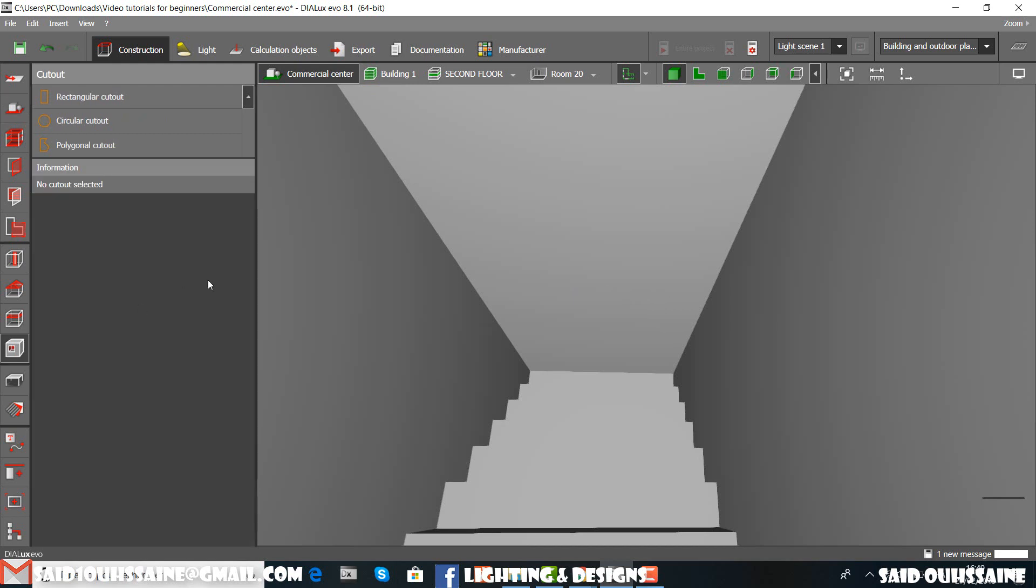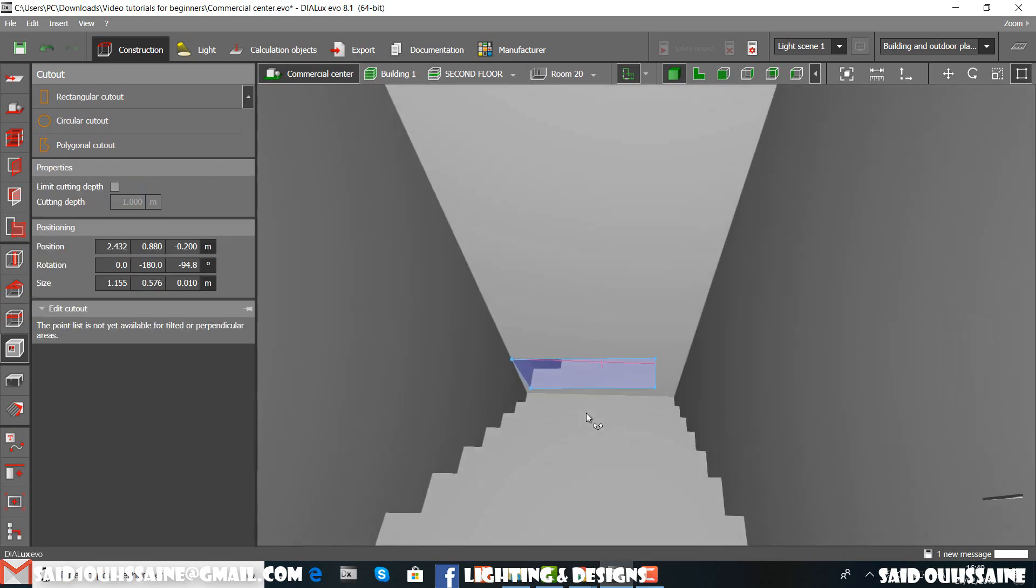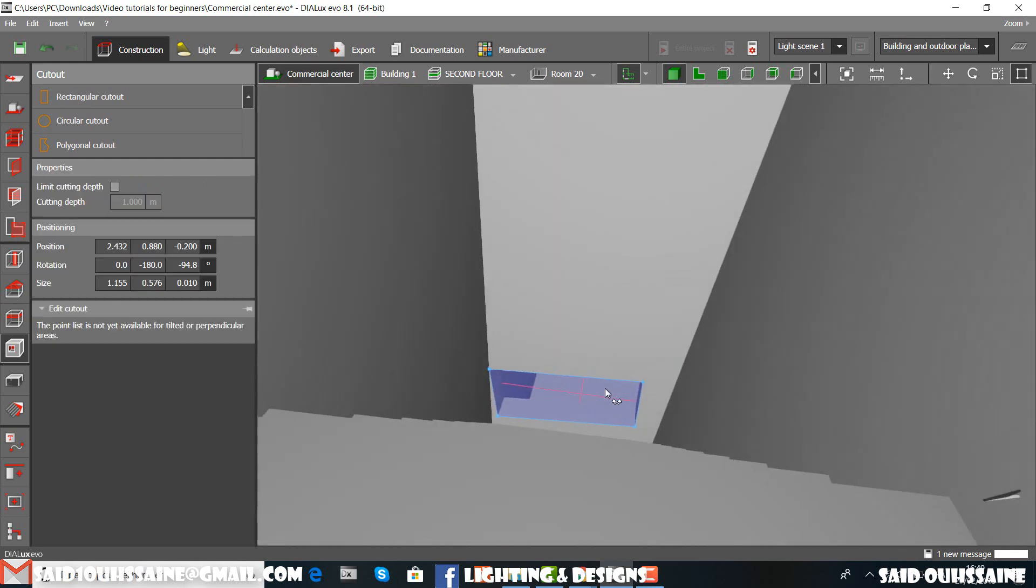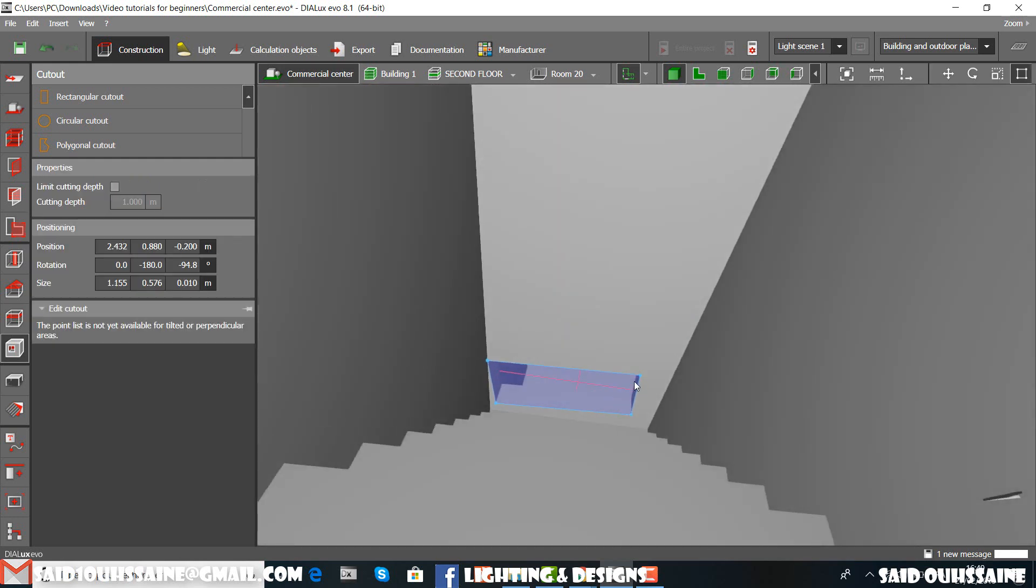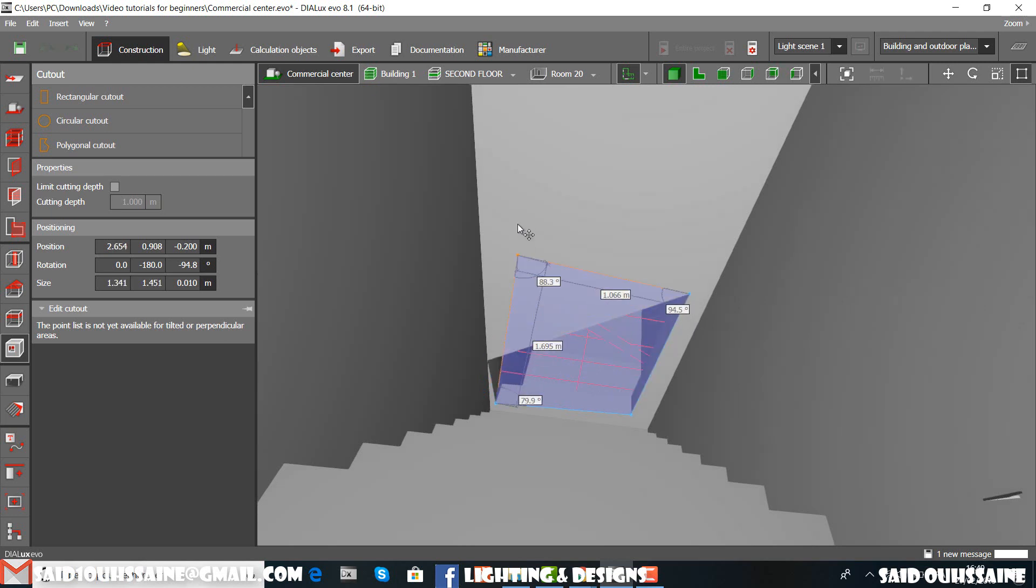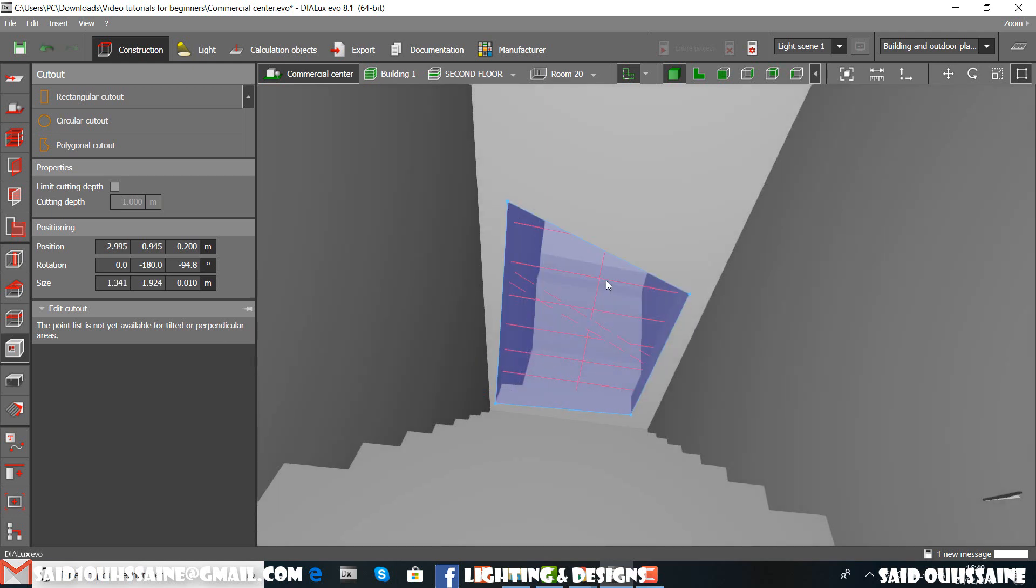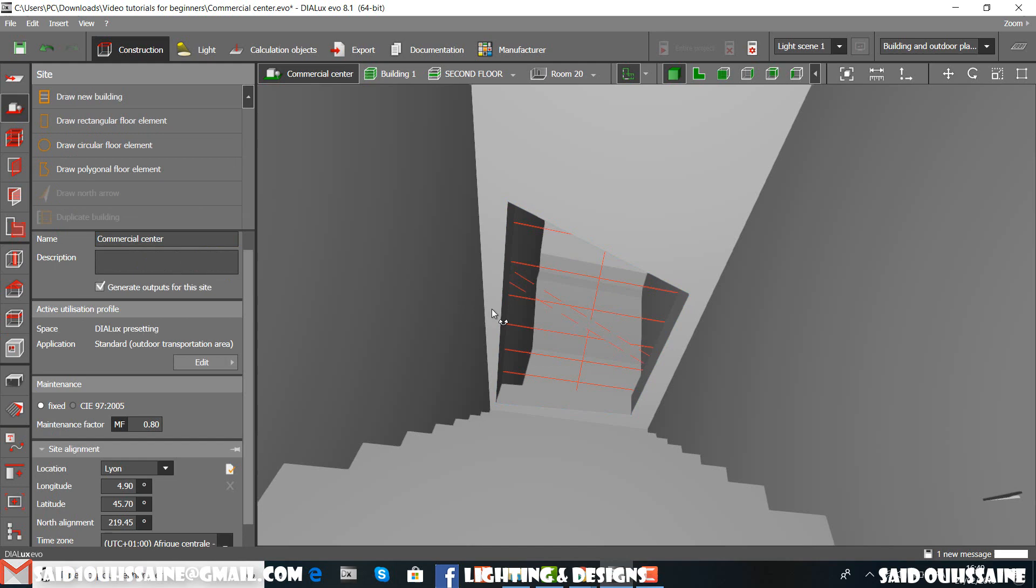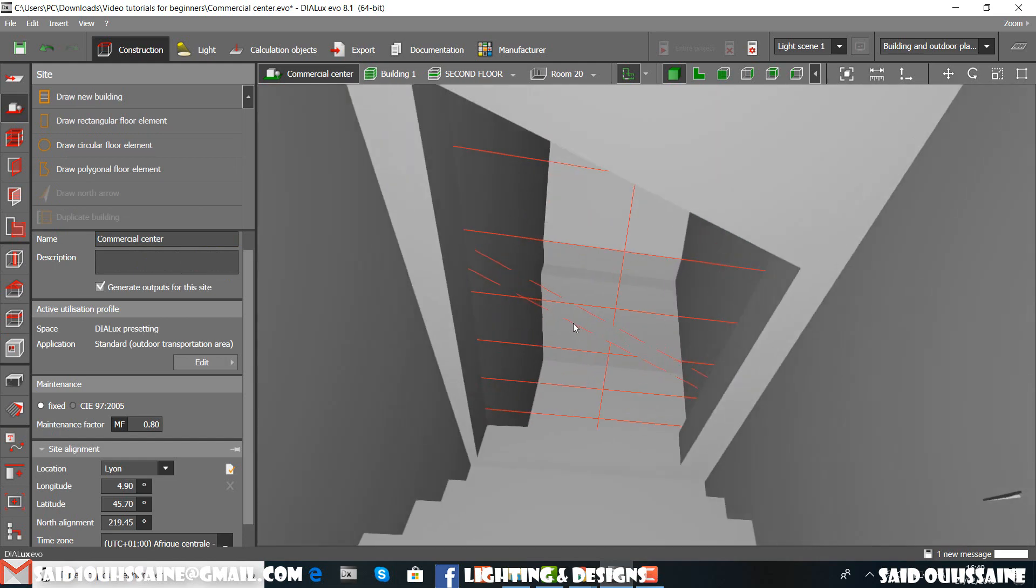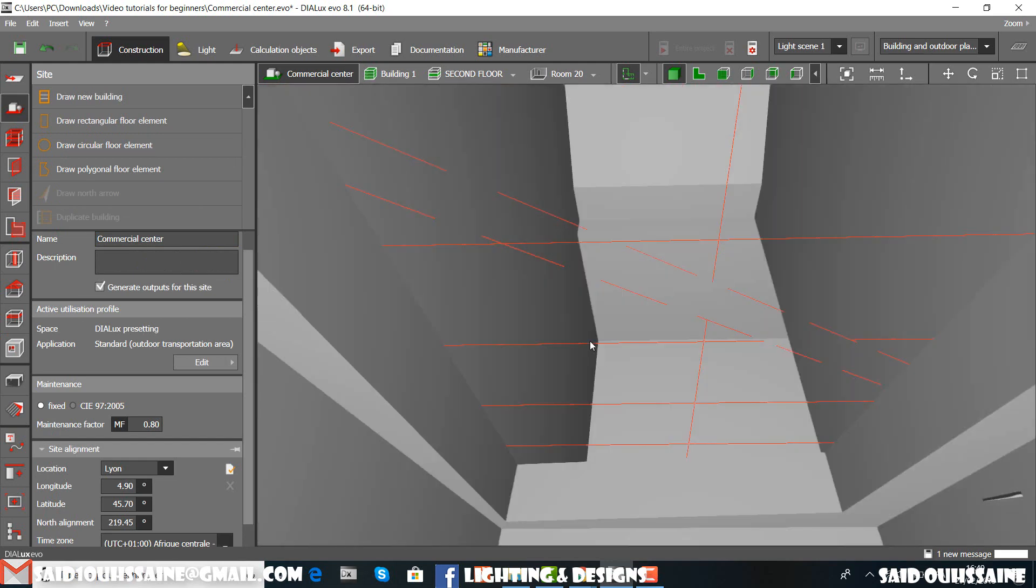Let's go to cut out and yeah. Here it is. We can see the next floor. Let's go to the side view and here it is.